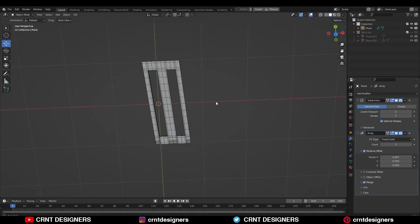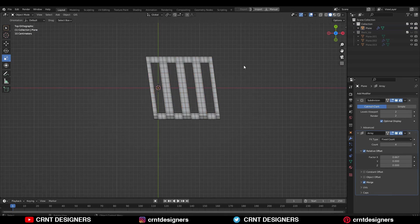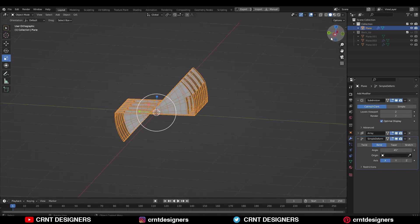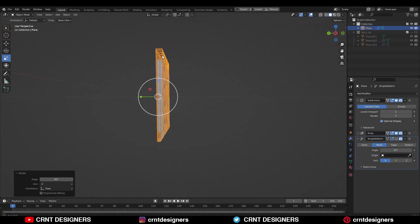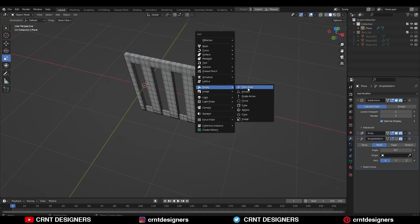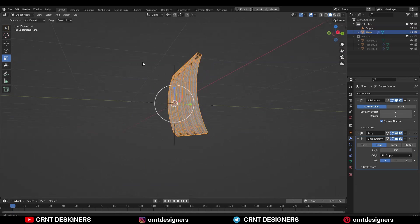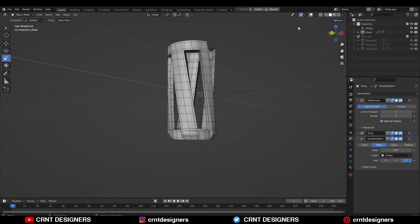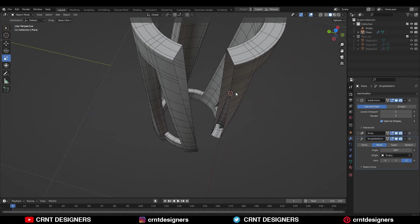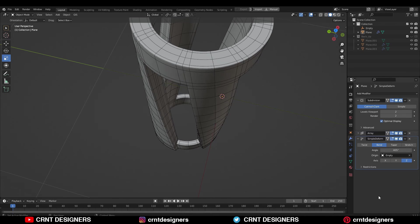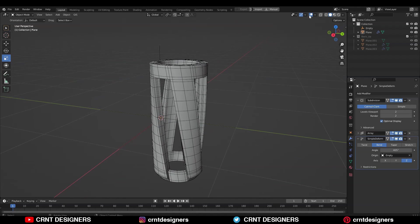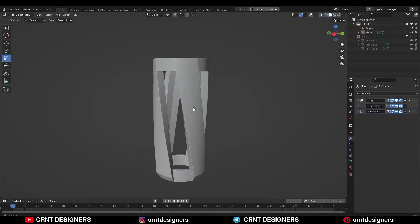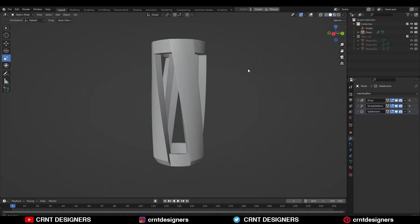If you know the process you can skip it. After that, increase the array count up to 4. Then add the Simple Deform modifier and choose Bend. Then rotate this model 90 degrees along the y-axis. Add one Empty, then select that Empty in the Simple Deform modifier's origin option. You can play with different axes — here choose the bending axis Z. Give the bending angle 400 or 405 just to join both ends. Now you can see we are getting smooth shading. You need to understand that the SubD modifier is at the top — if you take the SubD modifier to the bottom, you will get sharper edges, not the curved cylindrical form.